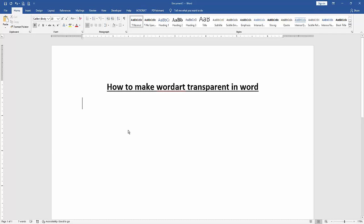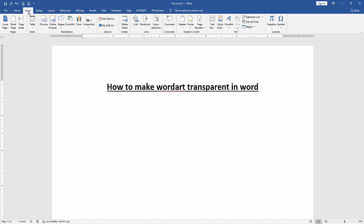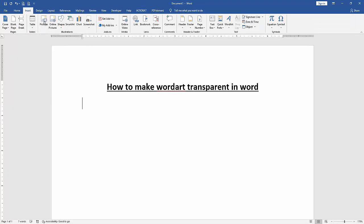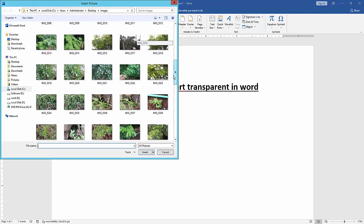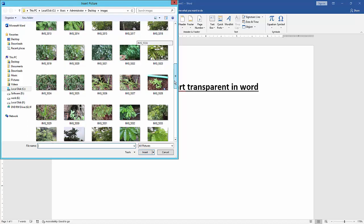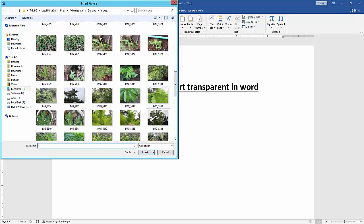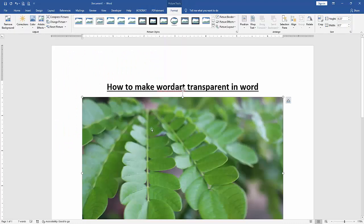First, we have to open a Microsoft Word document. To make WordArt transparent, we'll first insert a picture to demonstrate. Click the Insert menu, then click Picture option, and insert a picture. Now I select this picture and insert it.